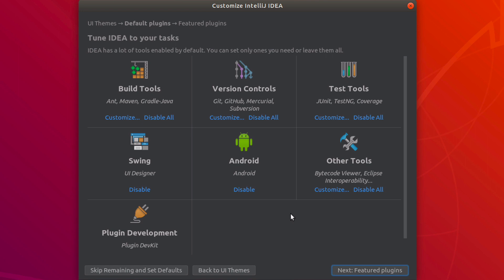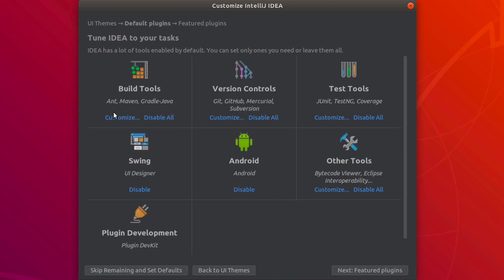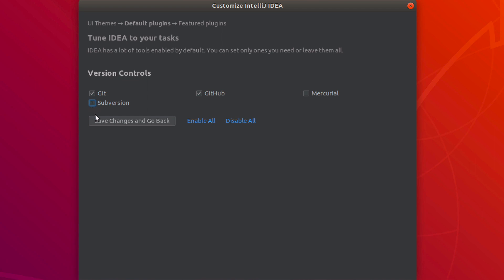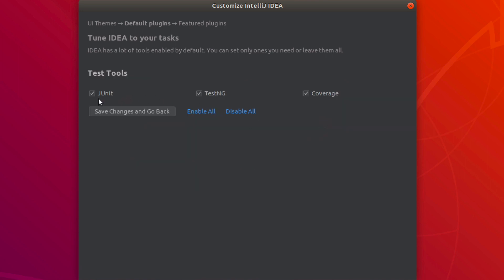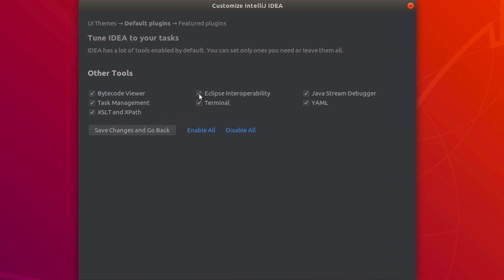For plugins, disable ones you don't need to save memory and system resources. Under Build Tools, I disable Ant but keep Maven and Gradle. Under Version Control, I enable Git and GitHub but disable the others. For Testing Tools, I keep JUnit but disable TestNG. I keep Coverage tools. Under other categories, I disable Swing designer and Android development since I don't use them. Under Miscellaneous, I disable Eclipse but keep Terminal, Java Stream Debugger, and YAML.